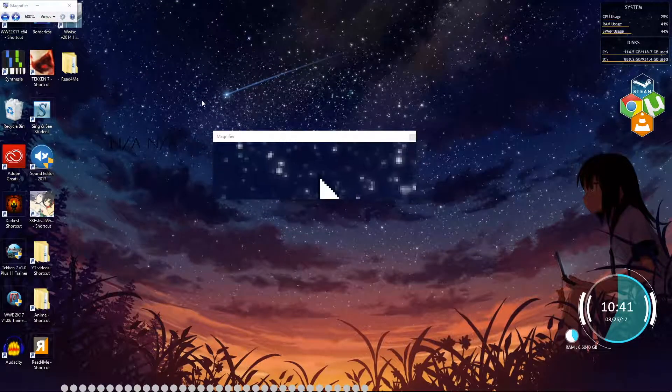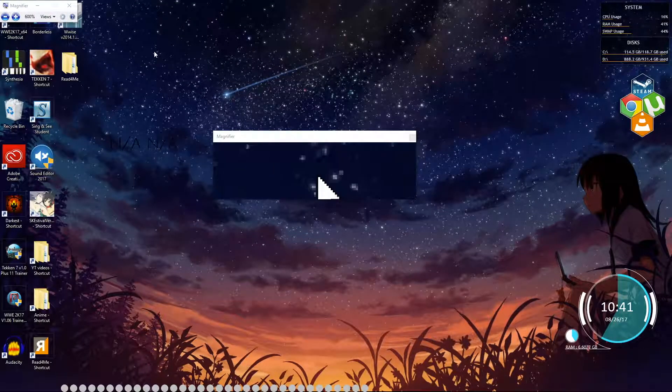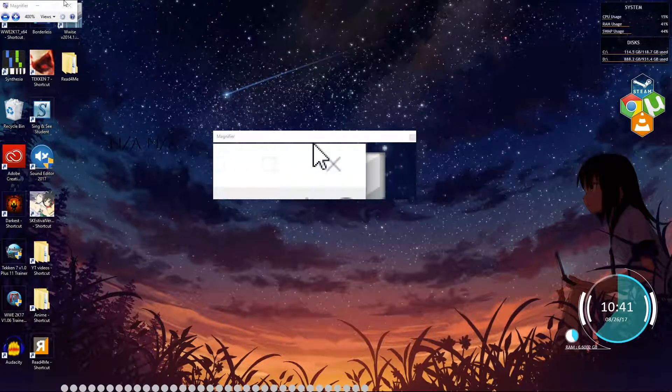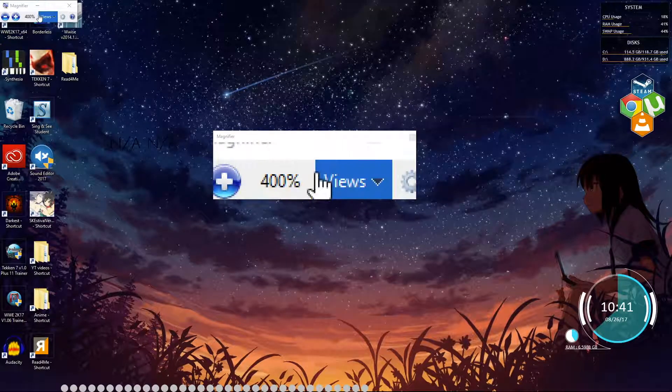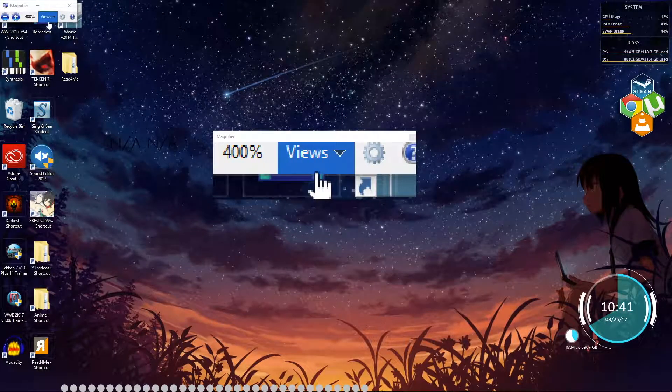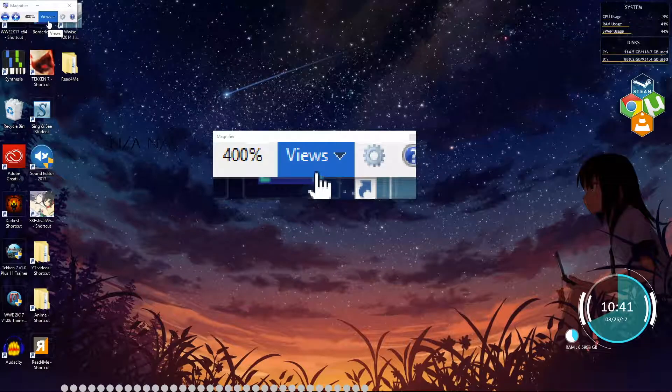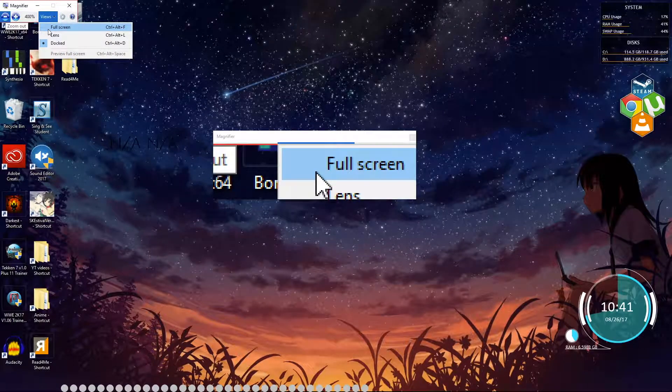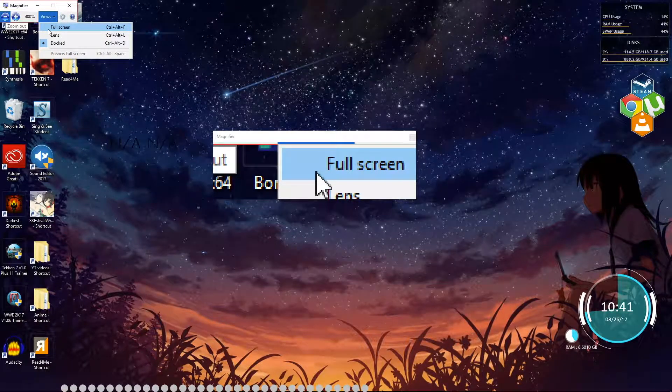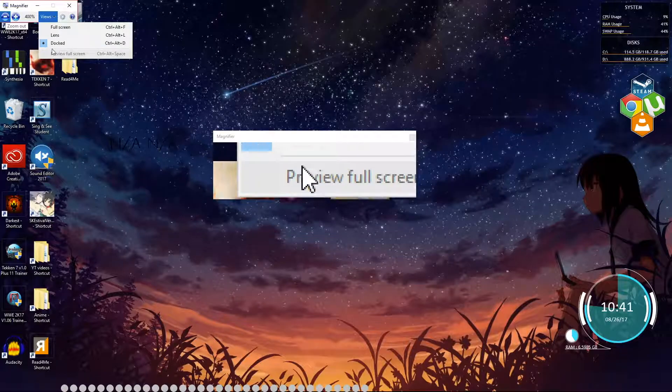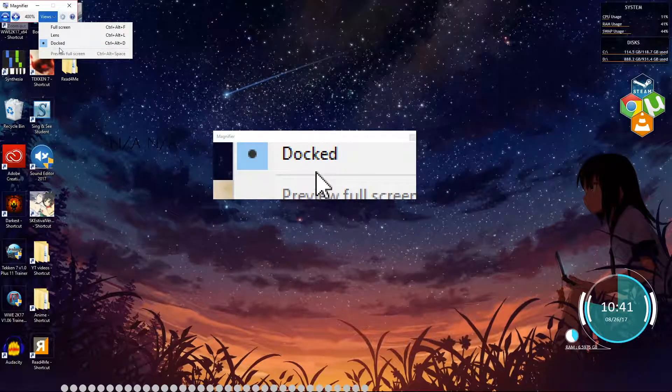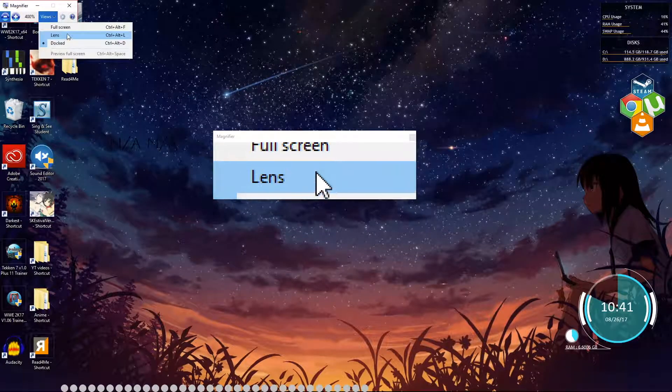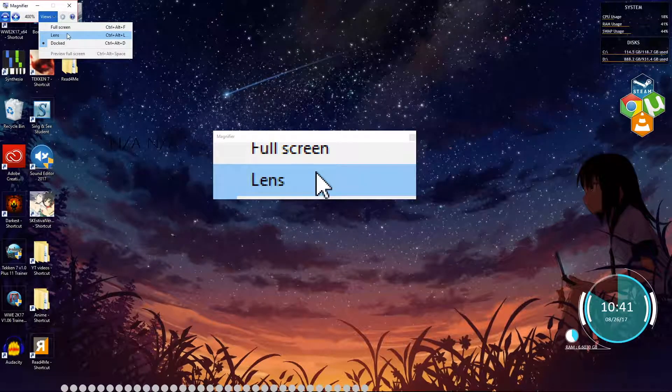Docked is pretty similar, except the magnifying window doesn't move around and it just stays stationary. You could increase the size of the window so you can have half your screen be the docked window and then the other half be non-magnified, or you can have it as small as this. Again, I don't really have a use for this as I need the whole full screen magnification.